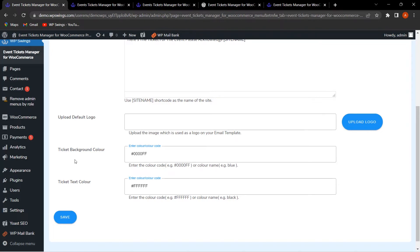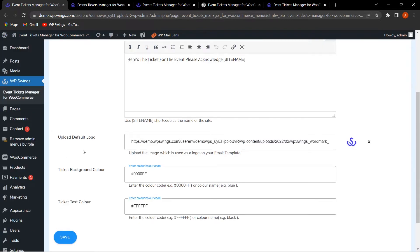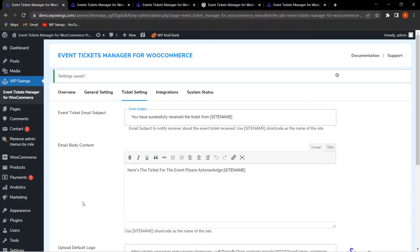For ticket background color and ticket text color, you can enter color codes to give a dynamic look to your tickets. I've entered a blue color code for the background and a black color code for the text. Once you've configured all the settings, click Save Changes. That covers all of Ticket Settings.